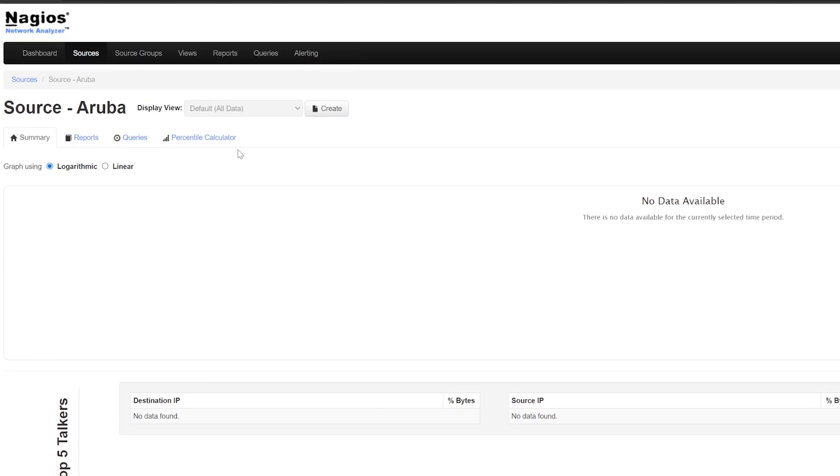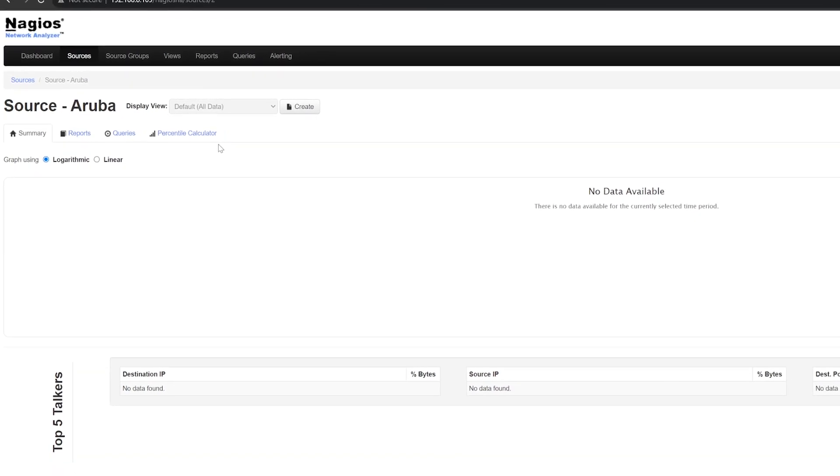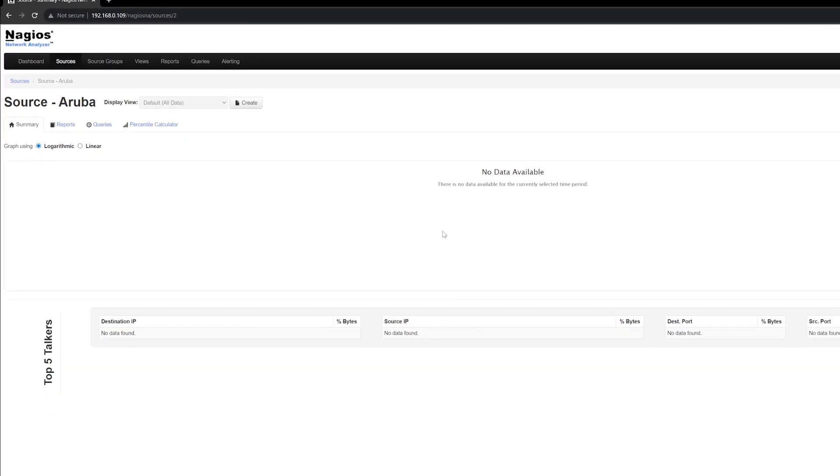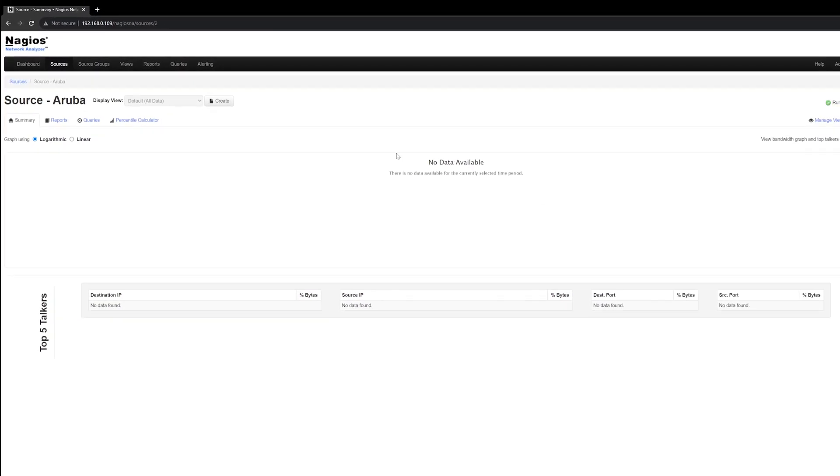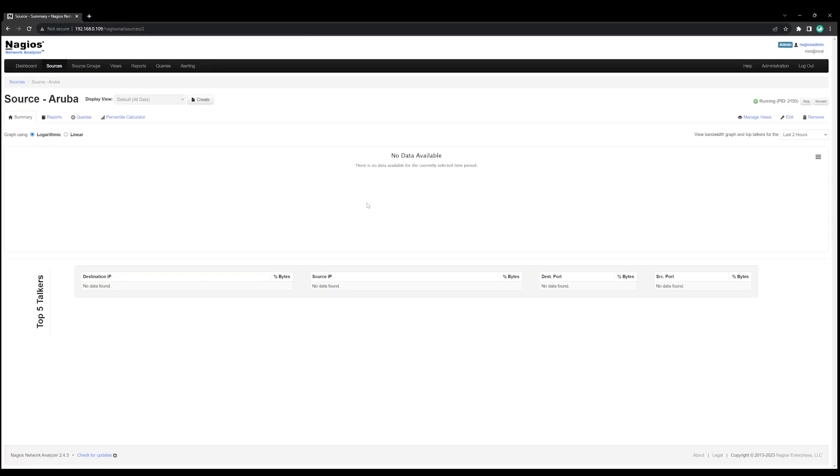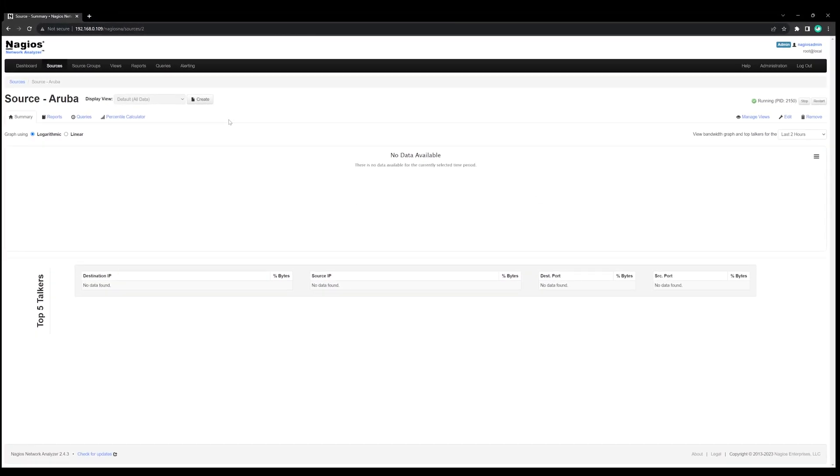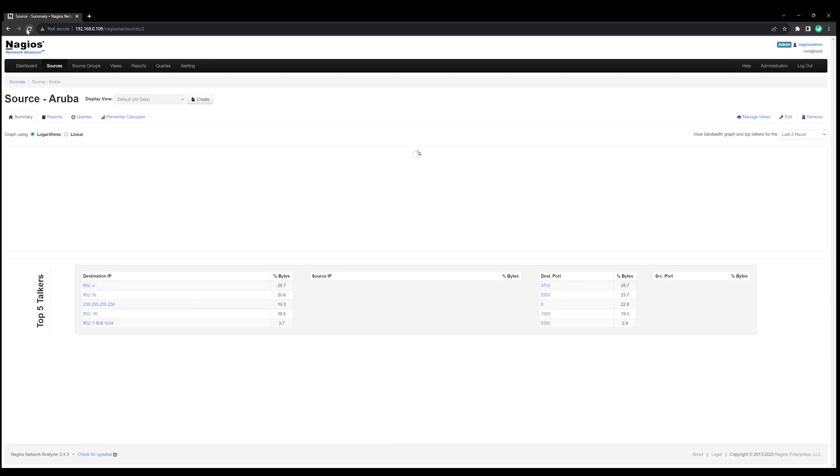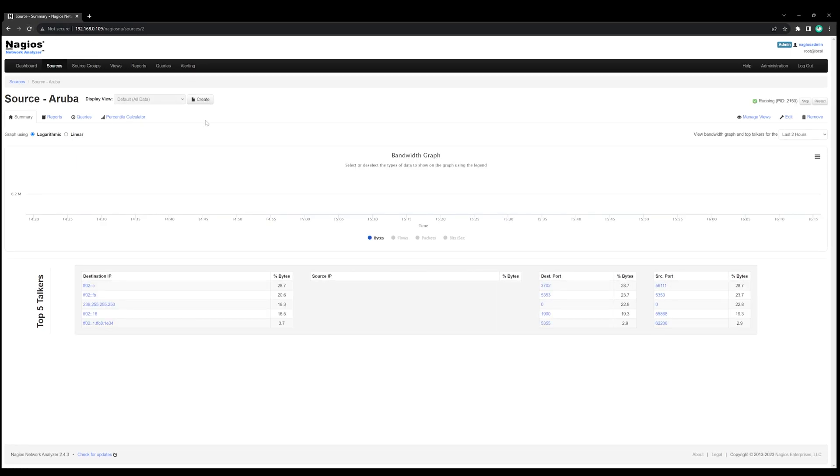At first, there won't be any data, so you'll have to let it run for about 5 minutes. After 5 minutes, if you refresh the page or click on Run Report on the Reports tab, data should show up just like this.